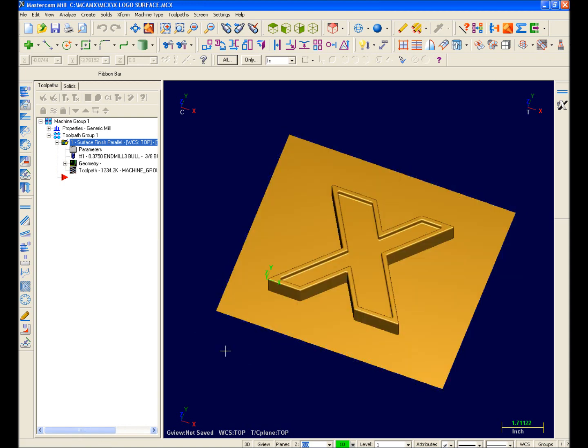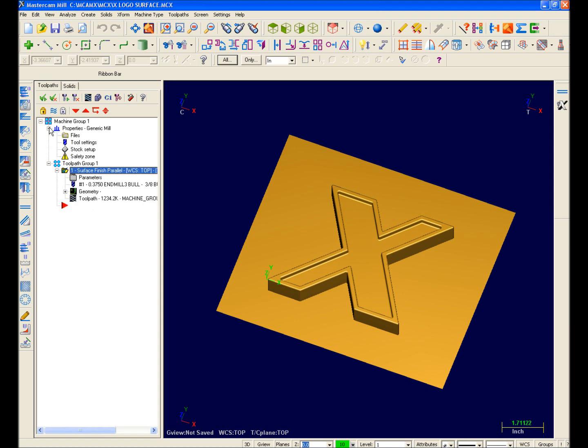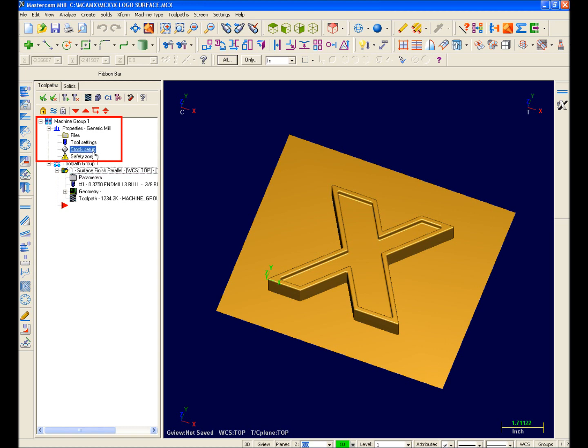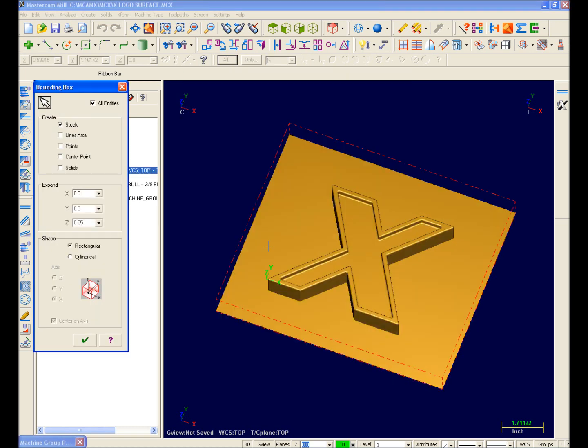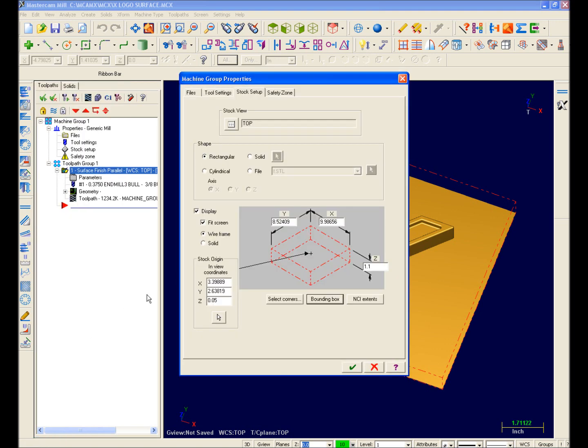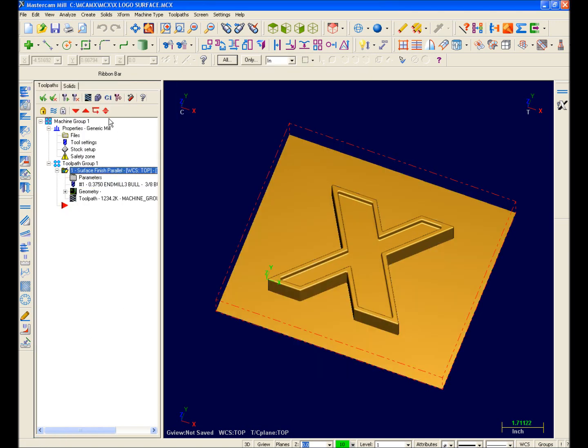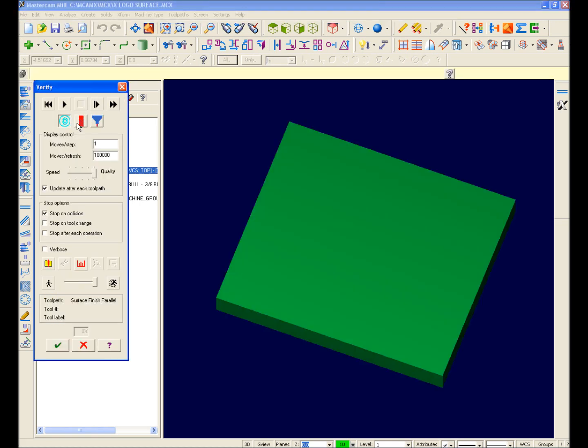Instead of backplotting, this time I'll verify. But before doing so, I want to define my stock size. There is no job setup form in Mastercam X. Everything is now controlled in my machine group properties. So I'll go ahead and select Stock Setup from my list, and then define my stock size. Now I'll enter Verify using the Verify icon and hit the Play button.